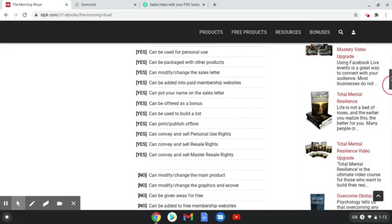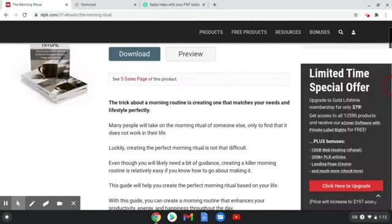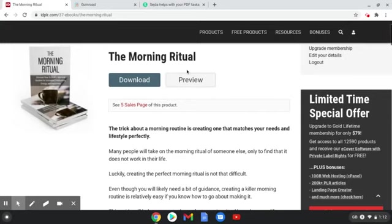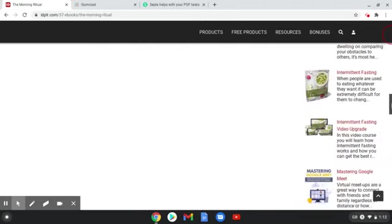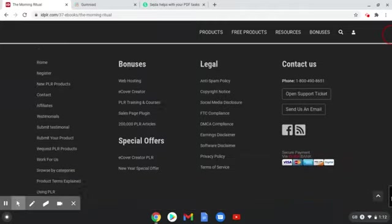Basically what you do, in a nutshell, is you download this product and then you've got a product that you can resell. PLR basically stands for private label rights, and that means that you have the rights to sell that product. In a nutshell, you're reselling this product.